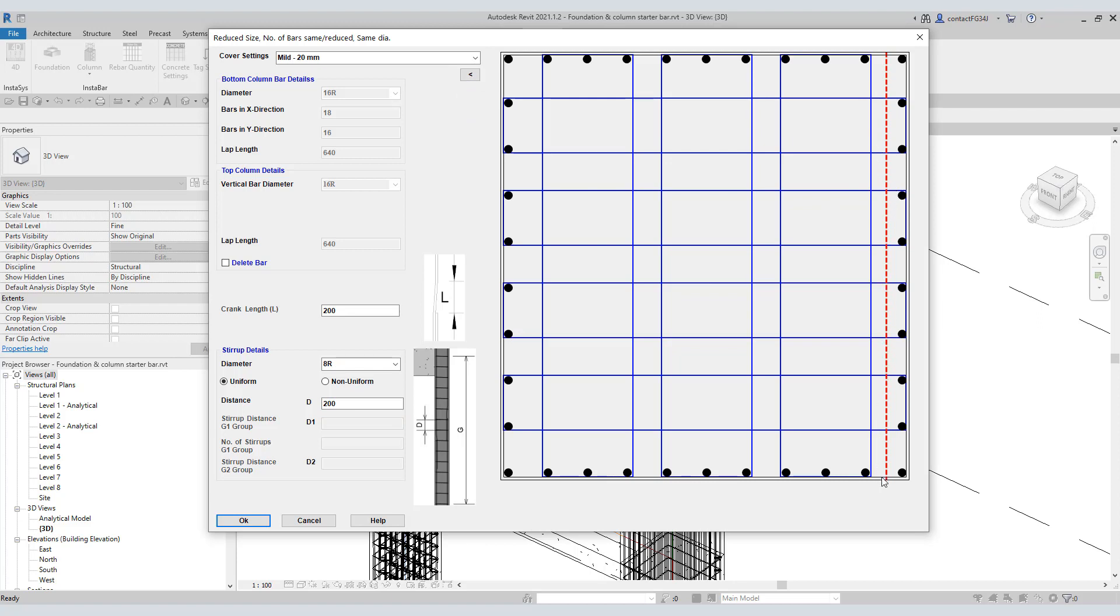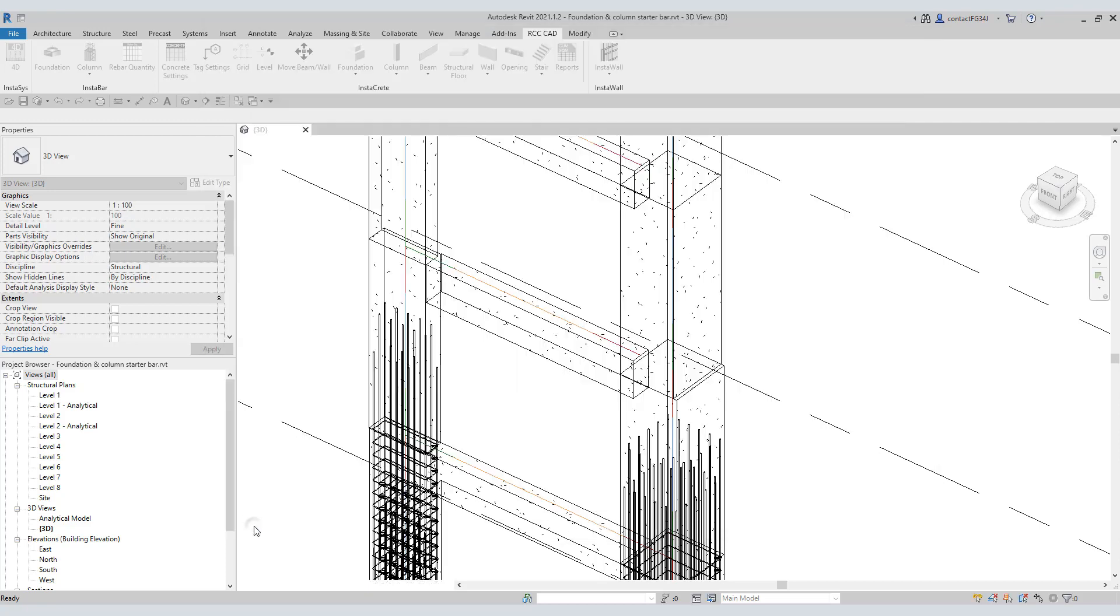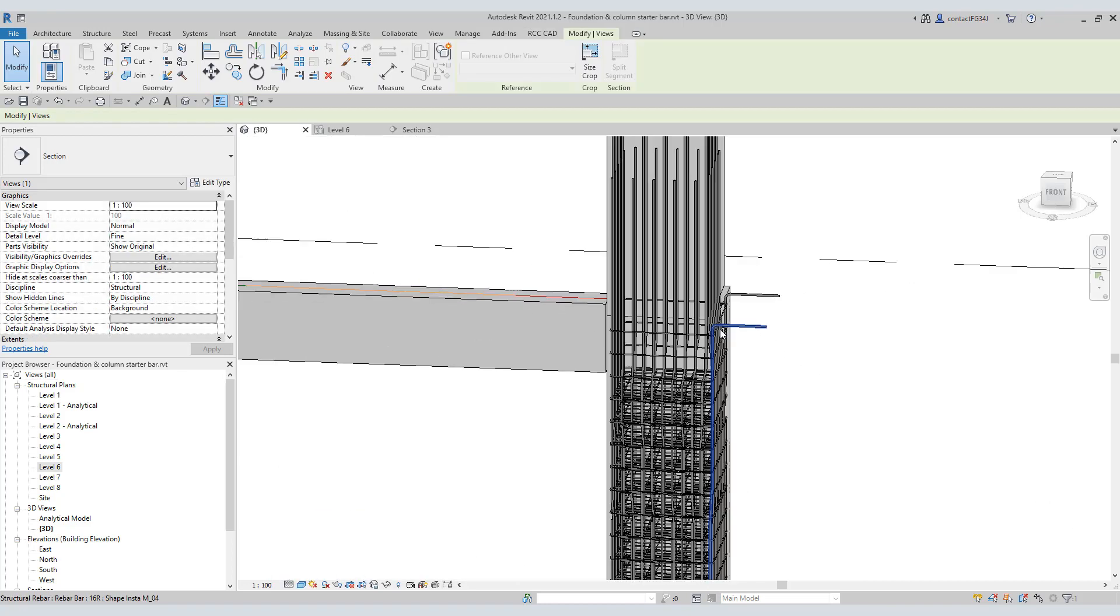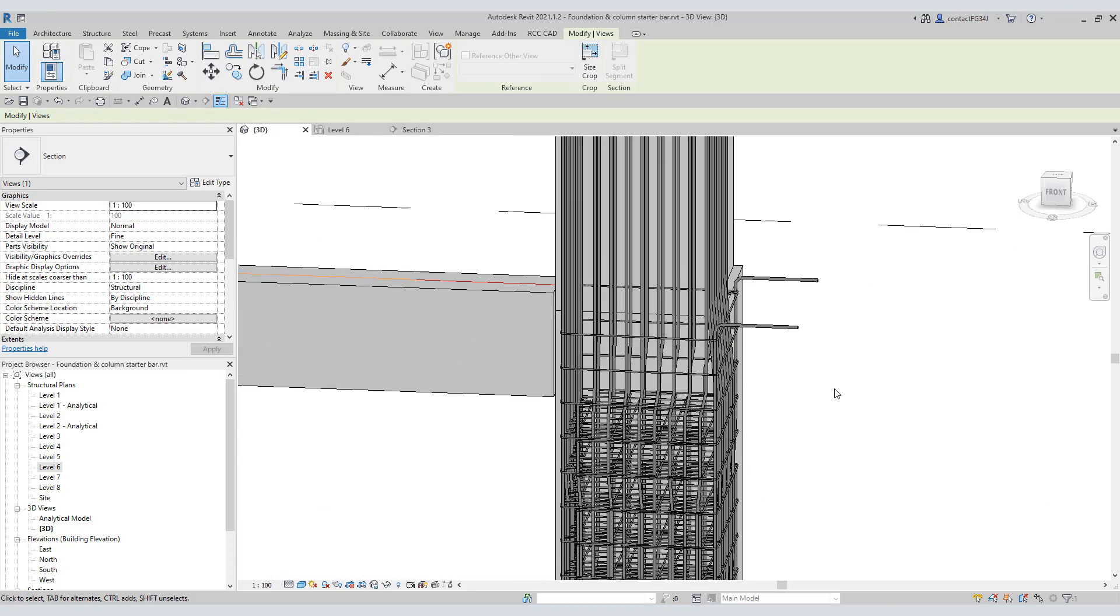So to be a part of the top column, Instabar bends these bars. If you select this delete option, these corner bars get deleted, and these two bars acquire the corner position in the top column. For this demonstration, I will delete these two bars. You can see these two bars are marked by blue color. Hit the OK button. Let us check the rebars.